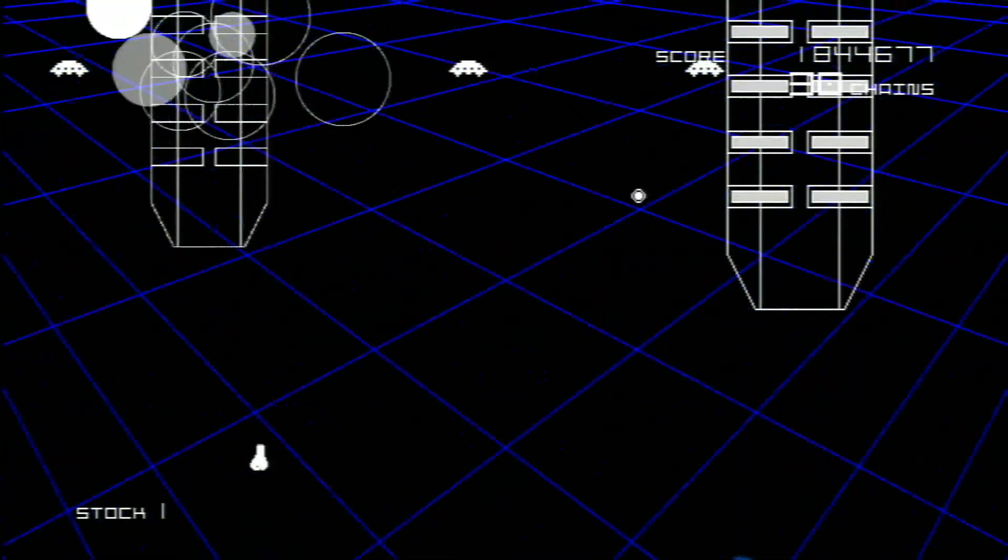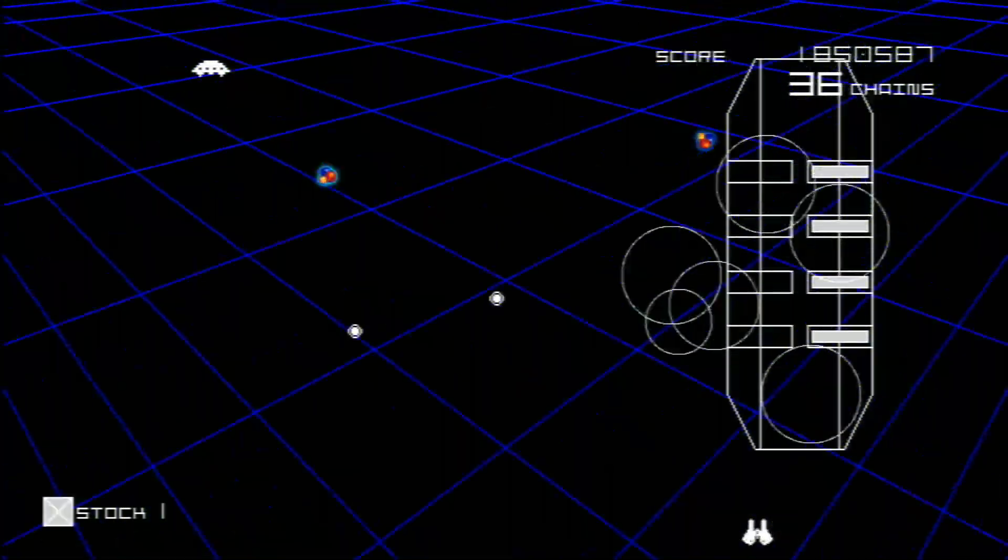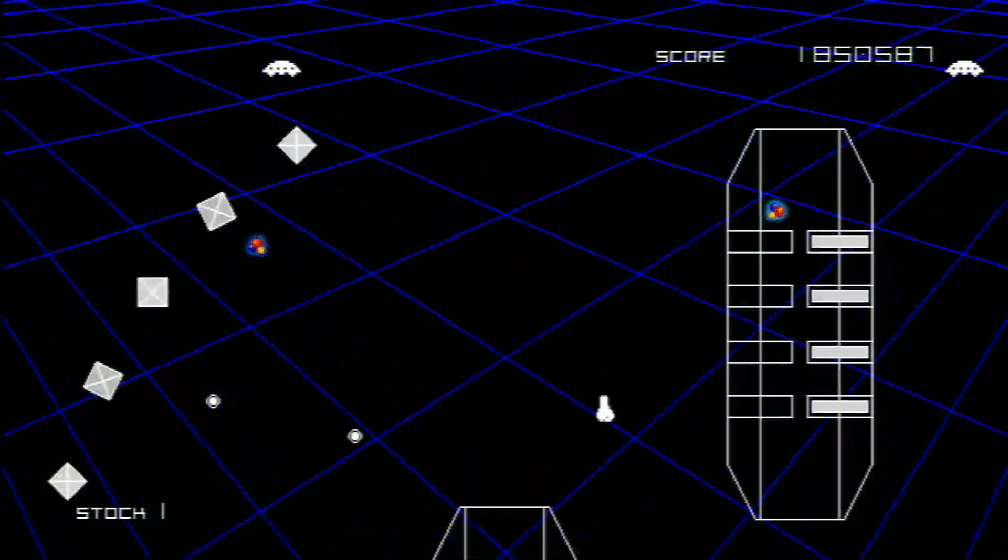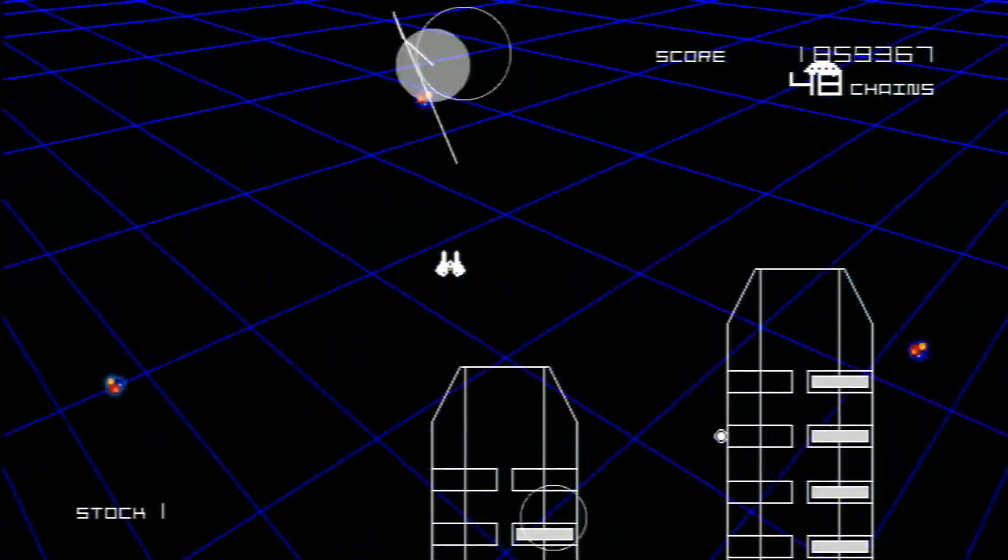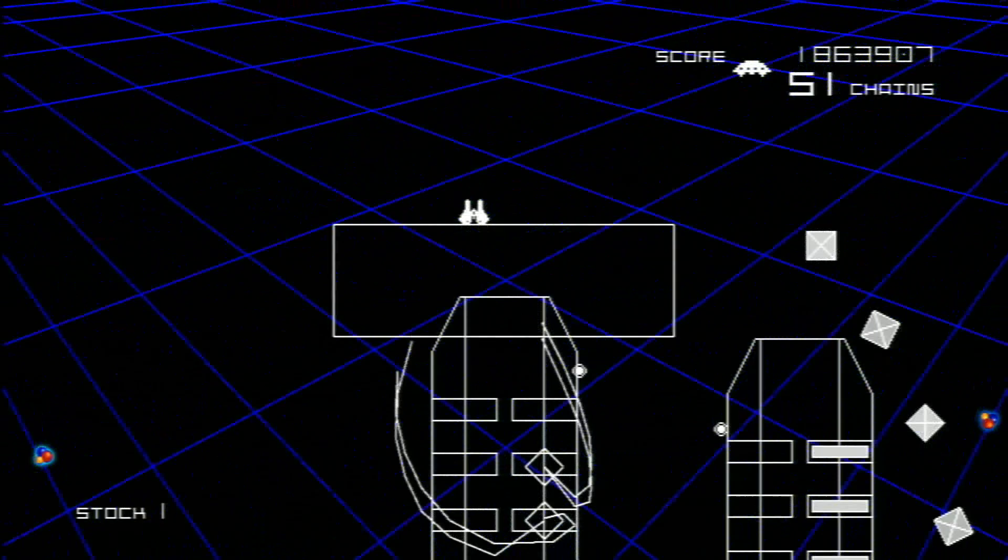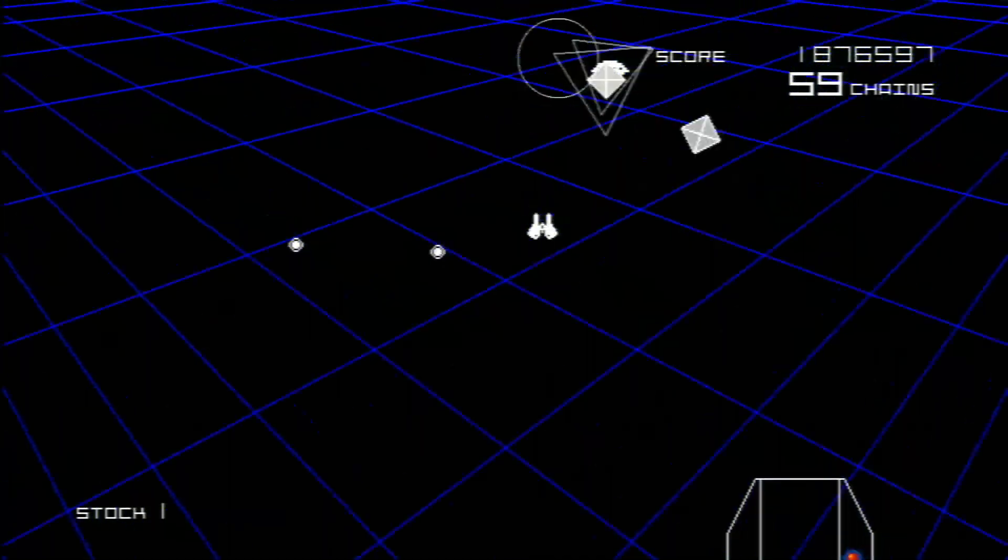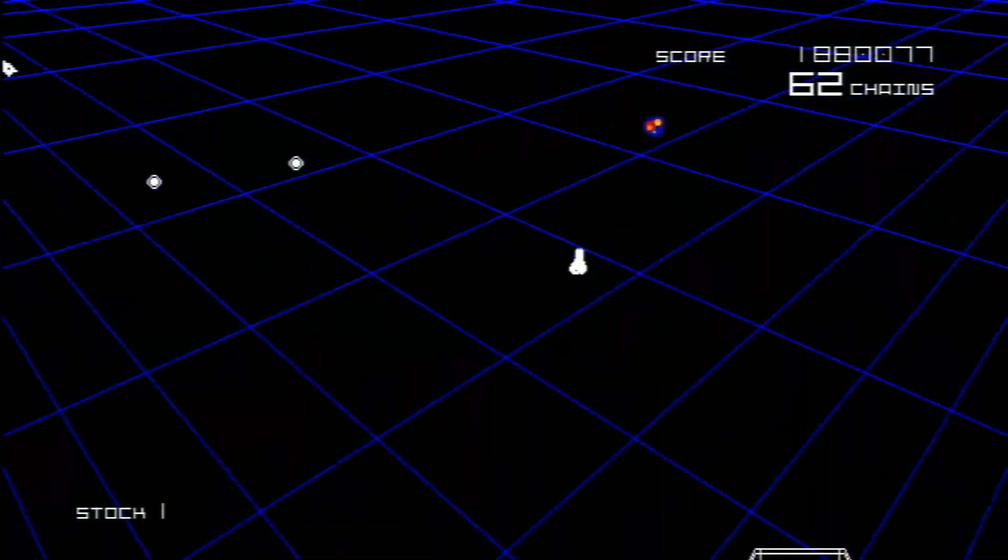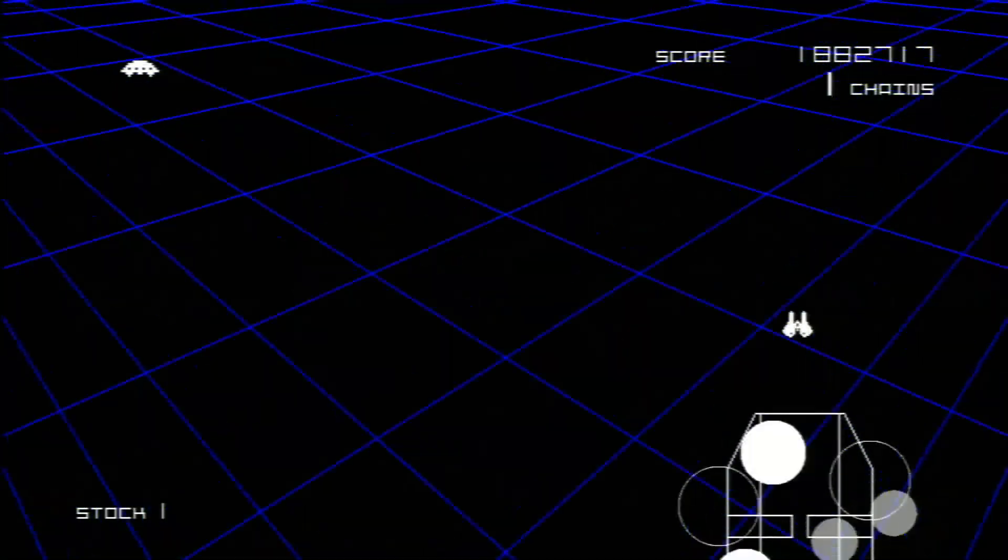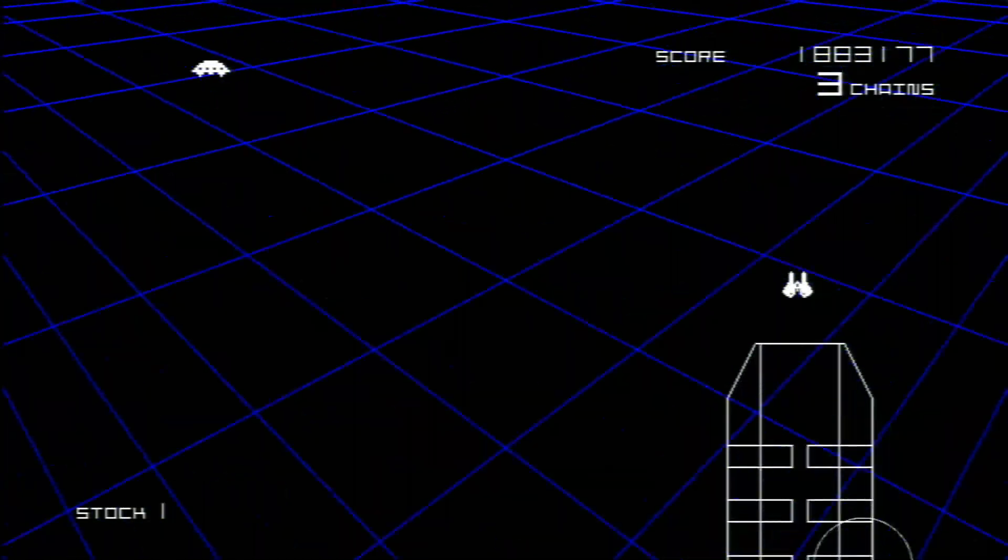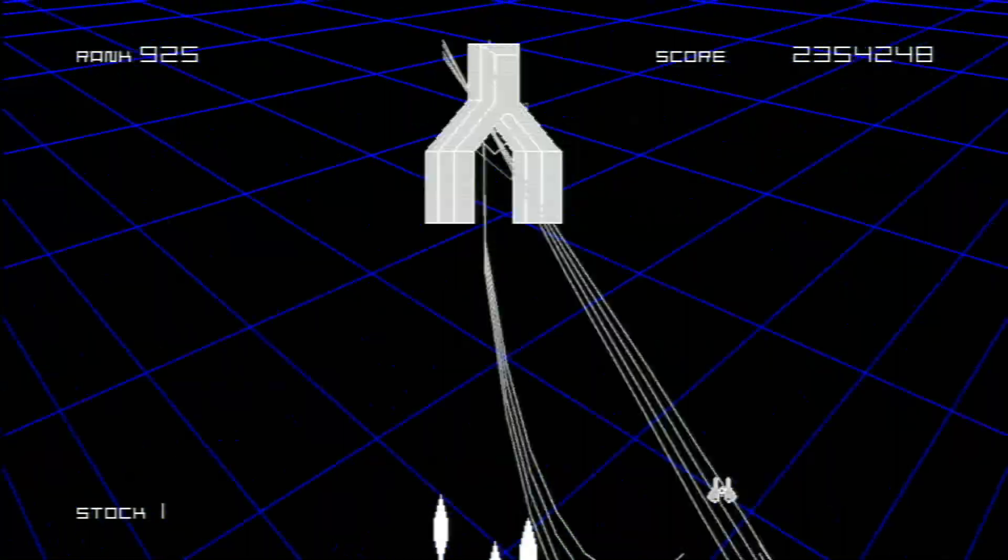The trick to big scores is not just staying alive but shooting things constantly, very similar to the excellent Mars Matrix on the Dreamcast and a number of other Japanese spaceship shooters. But that's the one that comes to mind.